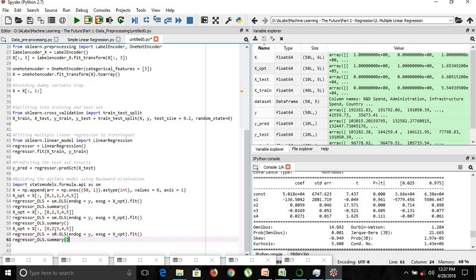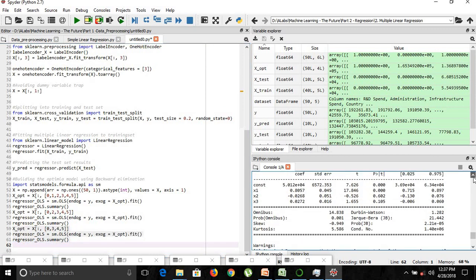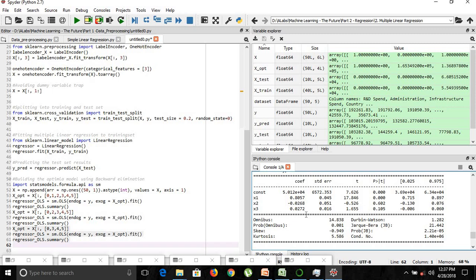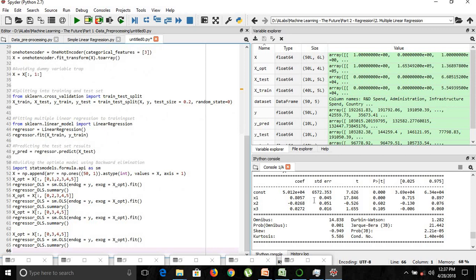Now we have the updated x_opt. Let's run these instructions again. Again we have new values, and x2 is greater than 0.05, which is our significance level. So we'll copy it, paste it, and remove x2, which is the fourth column — the one with a value greater than 0.05.